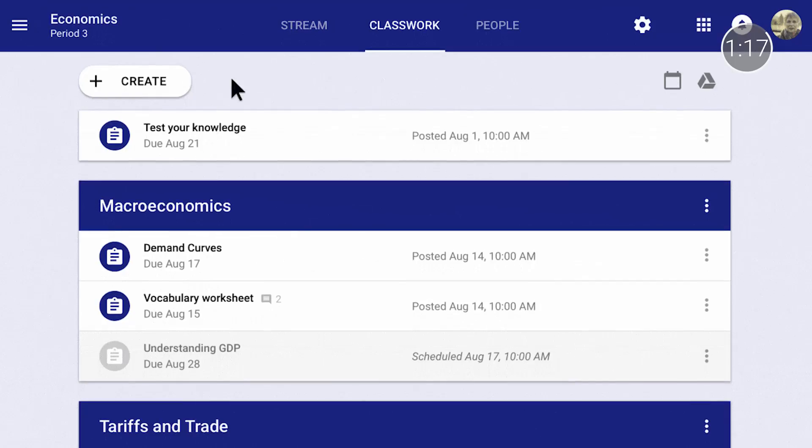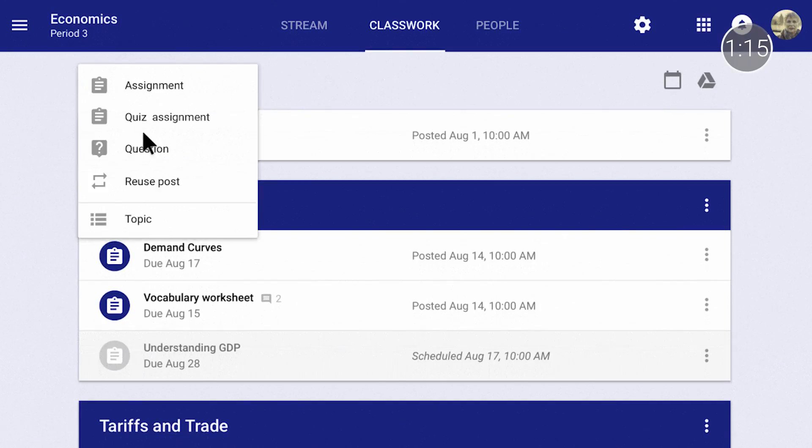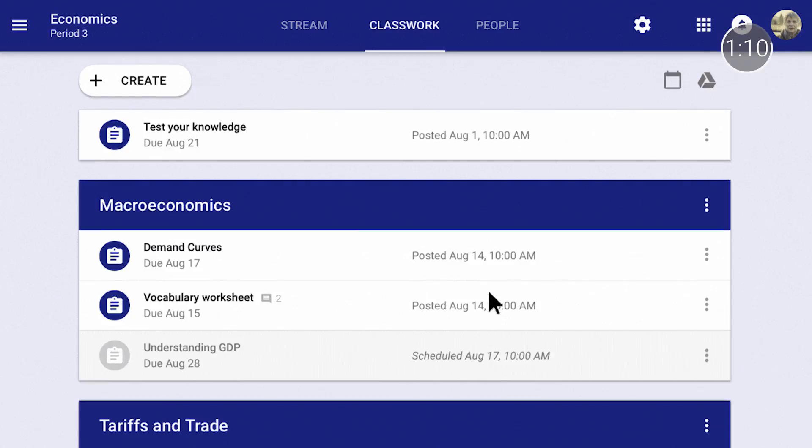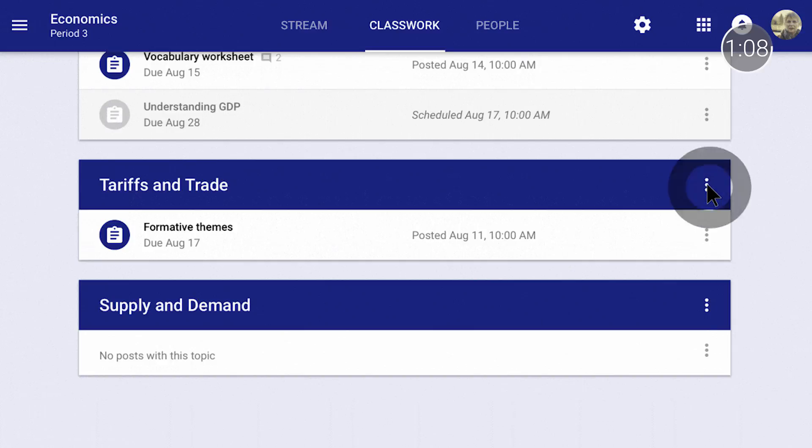First up, we've added a new classwork page that enables teachers to better organize assignments and questions by grouping them into modules and topics. This makes it easier for teachers to plan their curriculum for the semester or unit, and for students to easily find assignments. Teachers can now create assignments and questions from the classwork page instead of the stream, and questions and assignments are now easy to find and reorder.